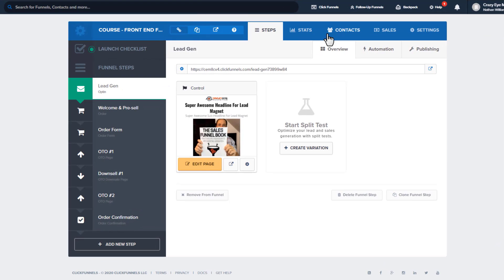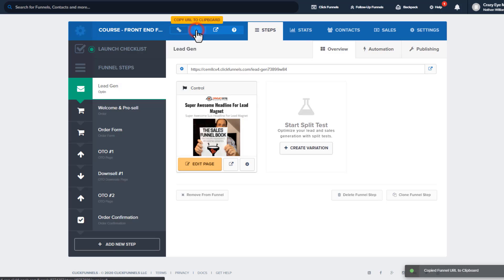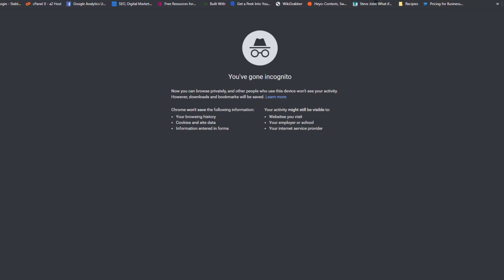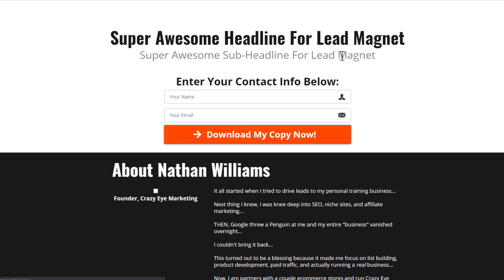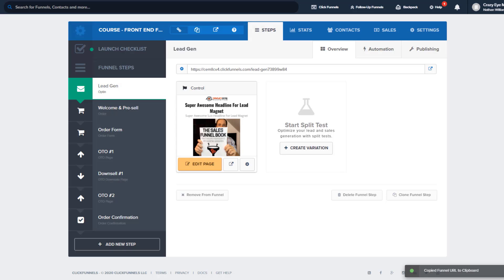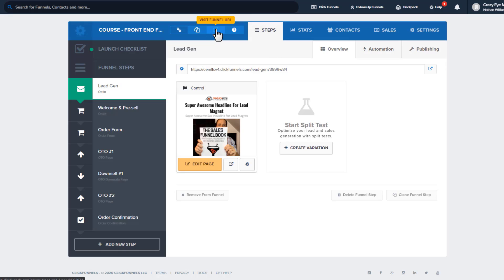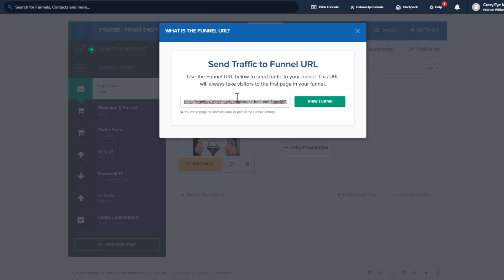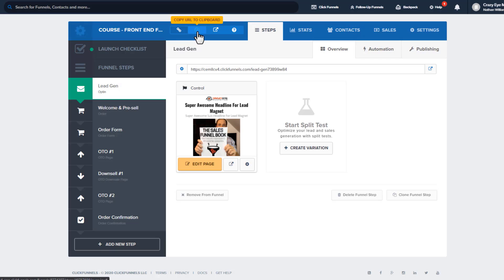Here we are in the funnel. These are the funnel level settings in the blue bar. Going right across the top: this is the name of our funnel, and if we click here, we get the link to our funnel. So we plug it in and there is our funnel. You can also click a button to go right to it, or click the question mark to pop up the link and copy or view it — three different ways to view the link to your funnel.